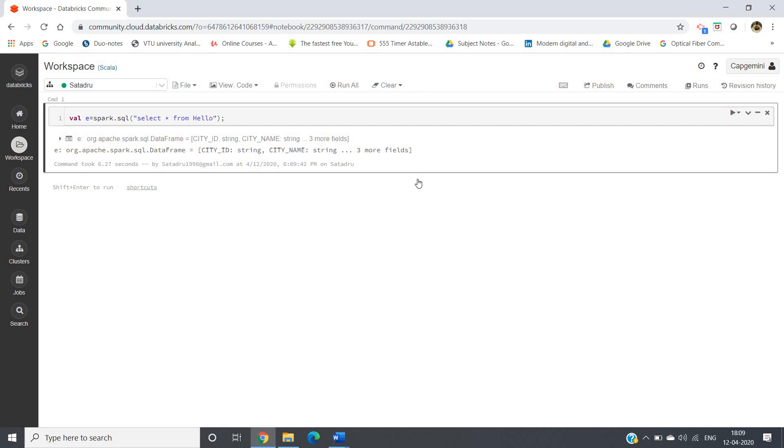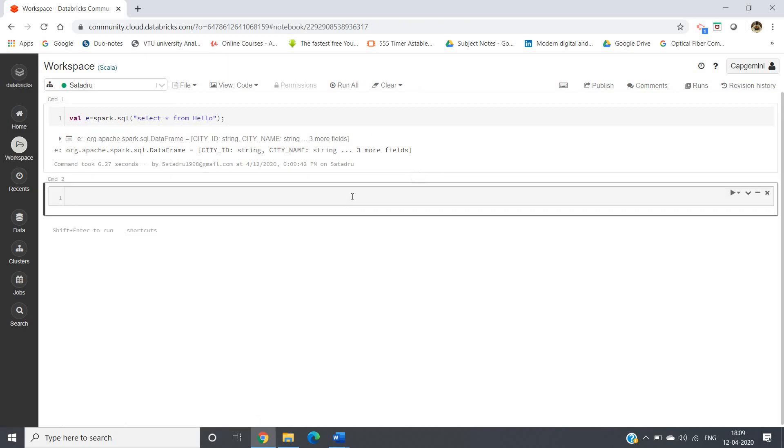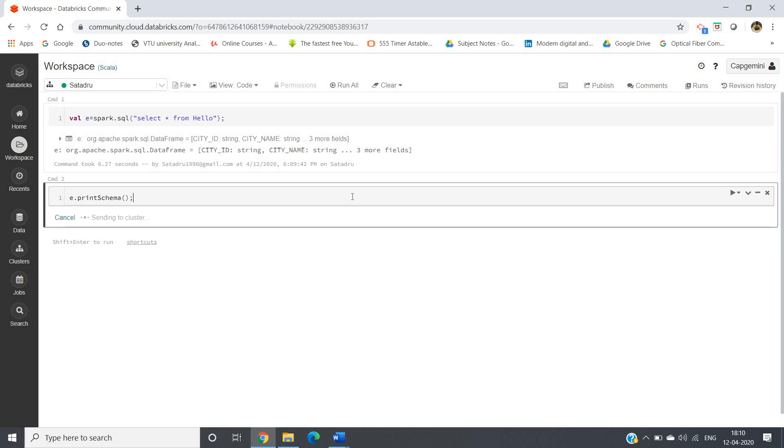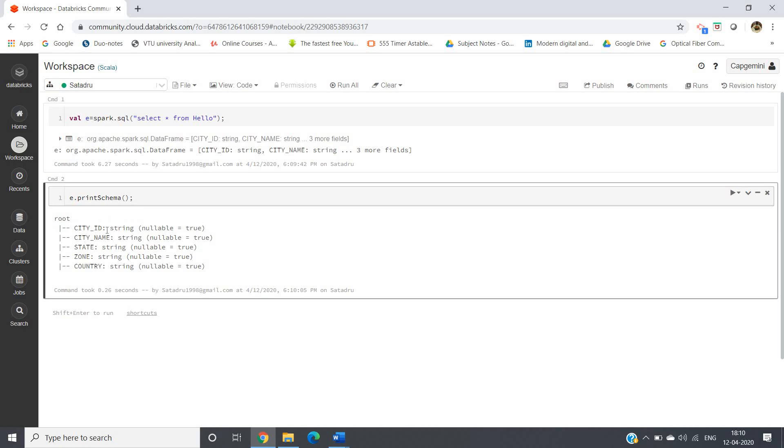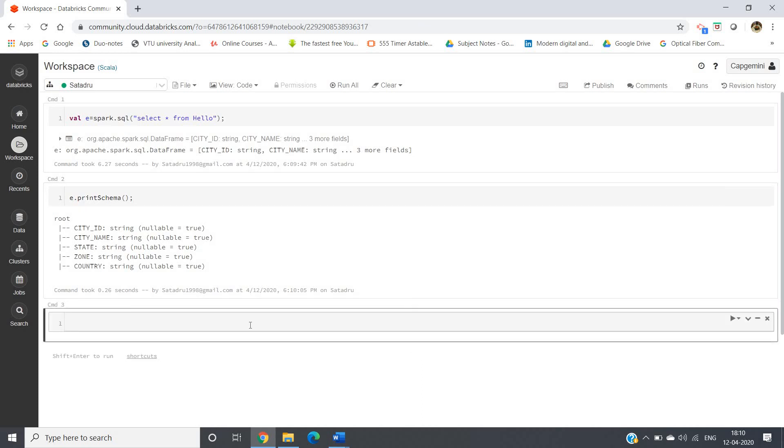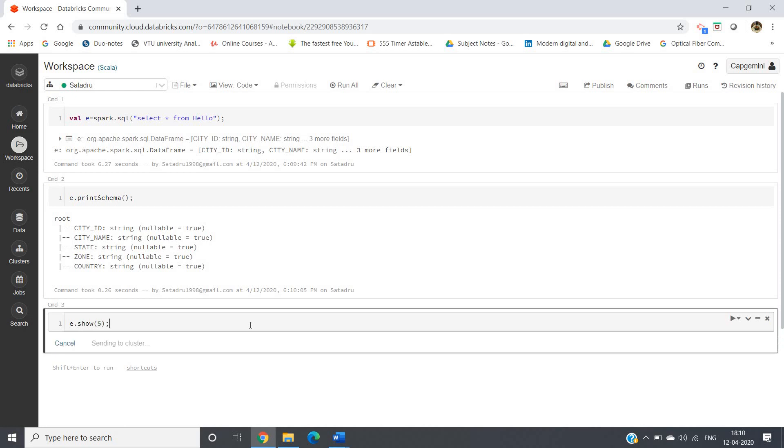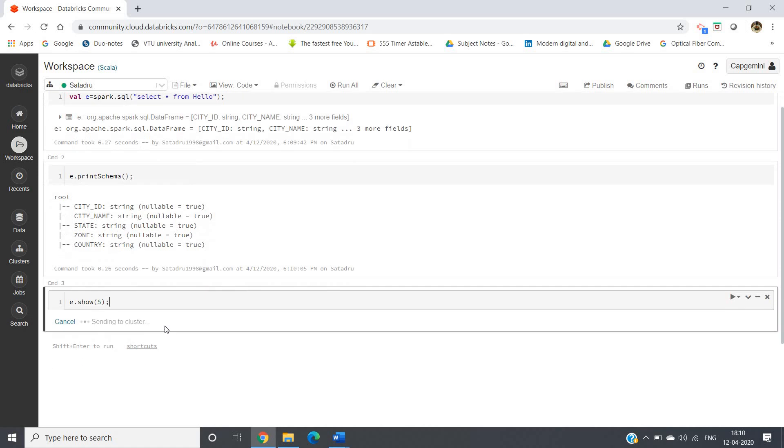Now let me go to another command prompt. We can do e.printSchema. If you click enter, this schema should be shown - see, city ID, city name, state, zone, country like that. Now simple operations like we do with dataframes - lots of things we can do, like e.show, first five elements I want to get, so show(5).